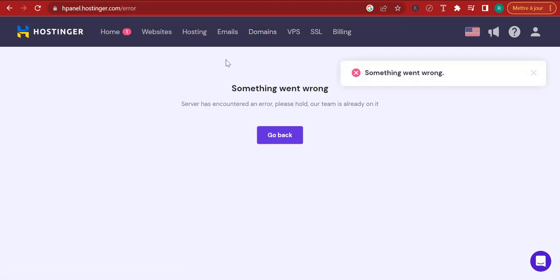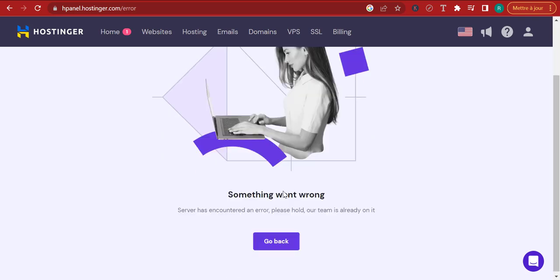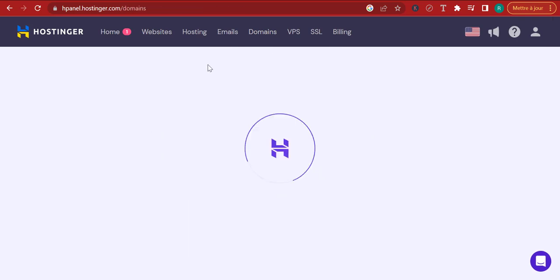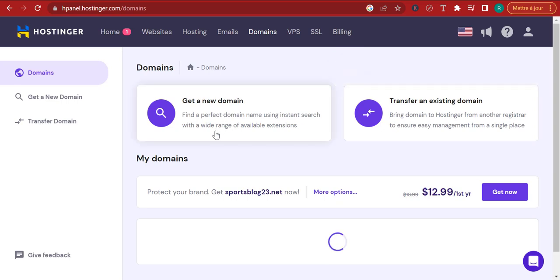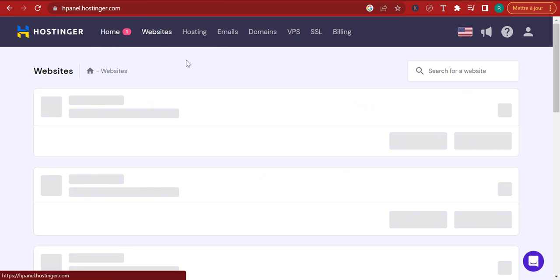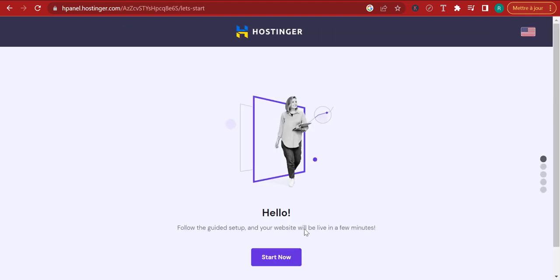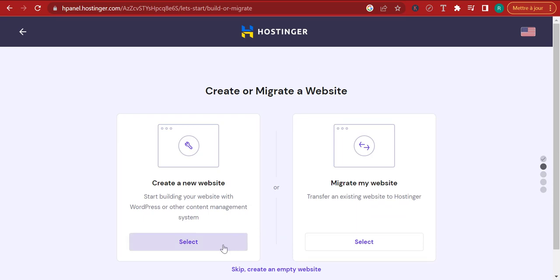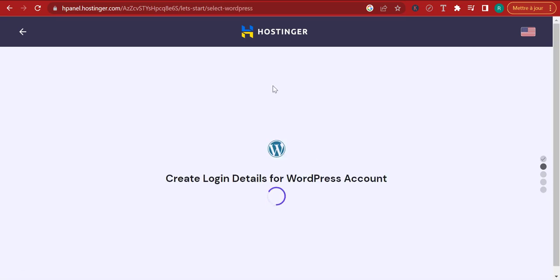Right now the website is getting registered. I want you to go click on Home so that we can install or set up WordPress for the website. Click on 'set up,' click 'start now,' select WordPress, select 'create your own website,' click on WordPress, and don't skip anything. Once WordPress is installed, they'll take you here to this particular Gutenberg editor.